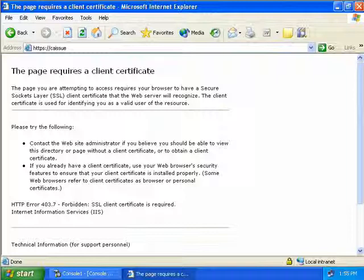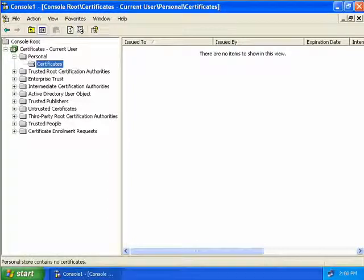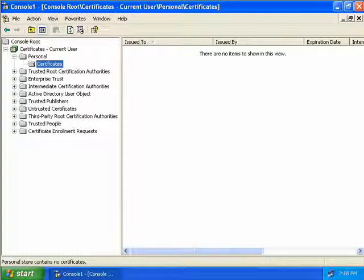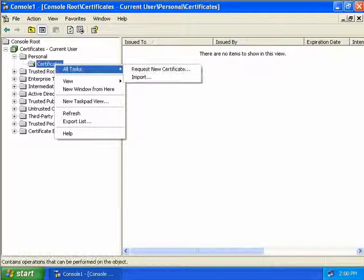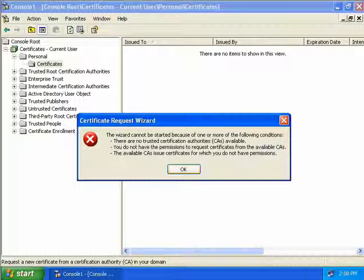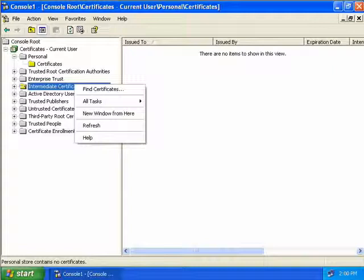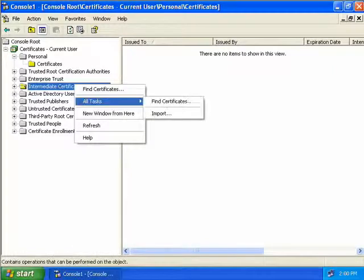Let's look at another method of getting a client certificate using an MMC. We close down and open our Certificates MMC. You'd expect to jump straight into the Personal Certificates folder and add a new certificate, but if we right-click on Certificates, select All Tasks, and then Request a New Certificate, we get an error. The reason is we don't have a CA hierarchy imported yet. So we go to Intermediate Certification Authorities, right-click, select All Tasks, and then Import.